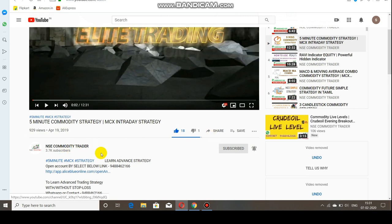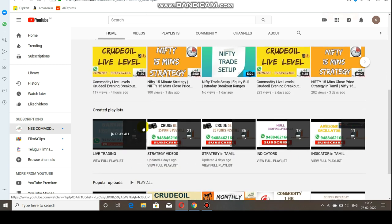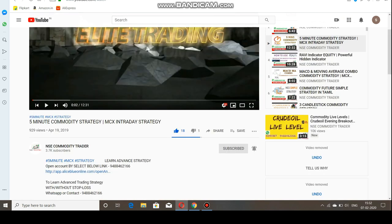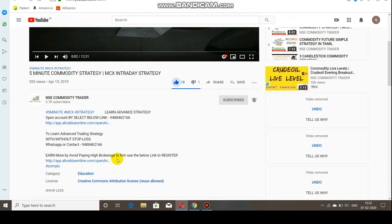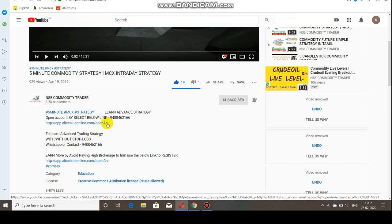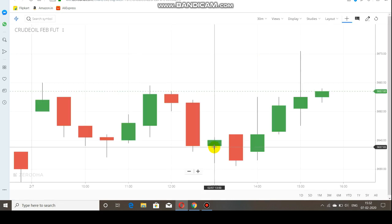The channel name is NSE Commodity Trader. By selecting the channel name you will go to the home page where you can see more strategy videos in Tamil and English. We are also taking classes on advanced trading strategy and providing levels for commodity. For details, WhatsApp or contact my number. To open your demat trading account, select the link in the description below.